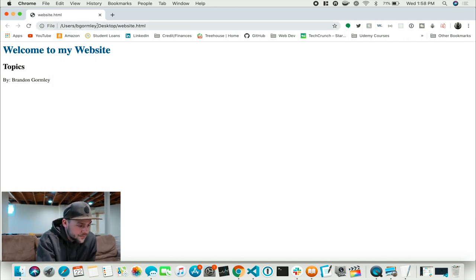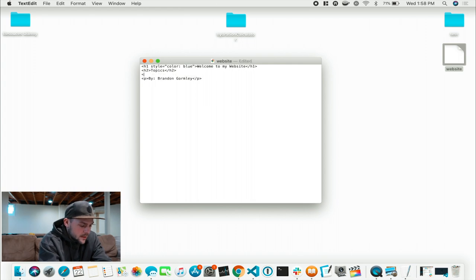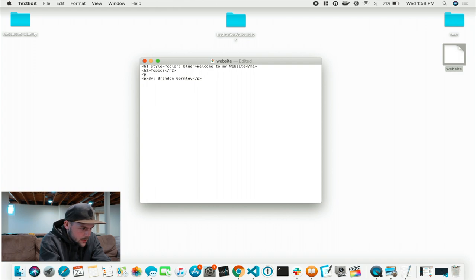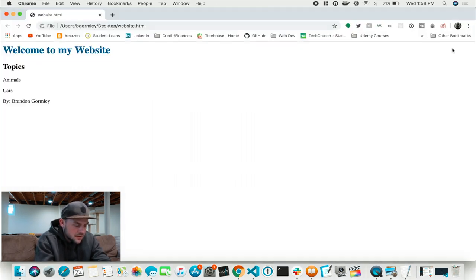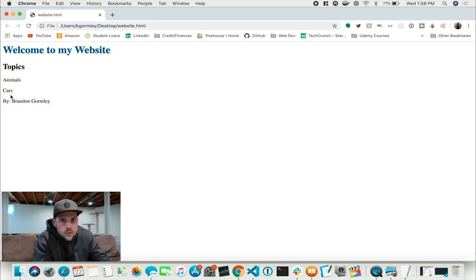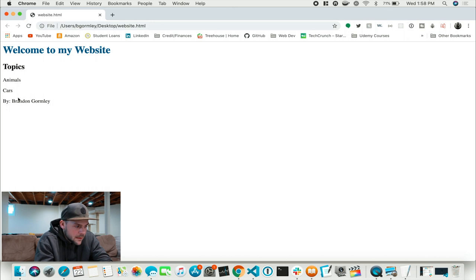You can go a lot more into this. Say you wanted to go into Topics and write a P tag — we'll put Animals. Close that off, open another one: Cars. Let's save and open it up. See, you're getting something. Topics: Welcome to my website — you want to talk about animals and cars. You can list all animals, what animals do, then cars, same thing. That is the most basic way to write a website — as you can see, that was very easy.